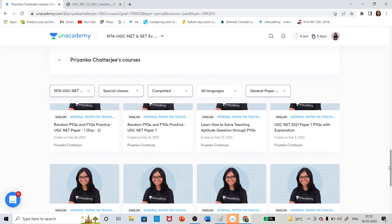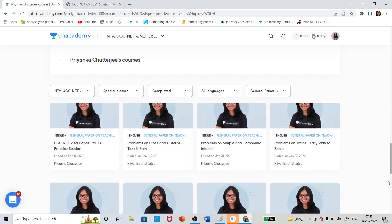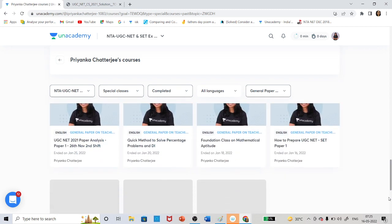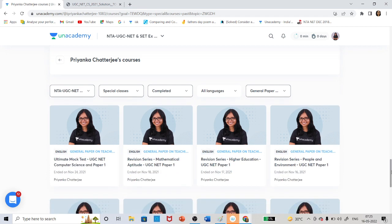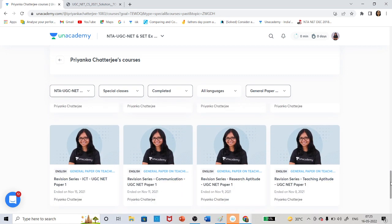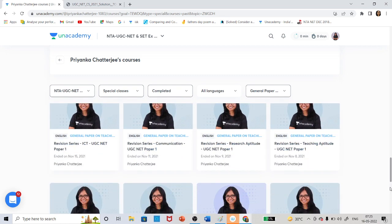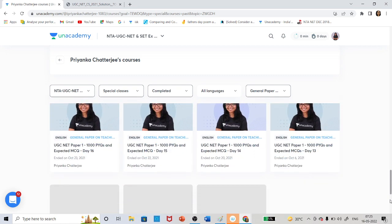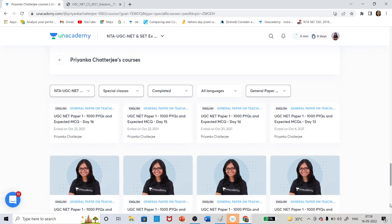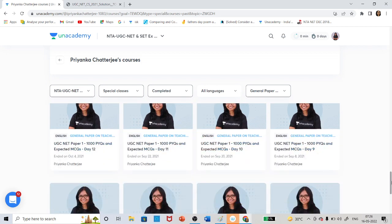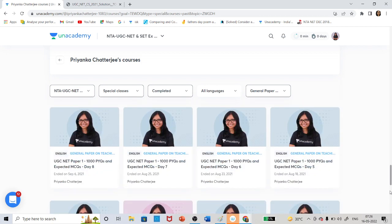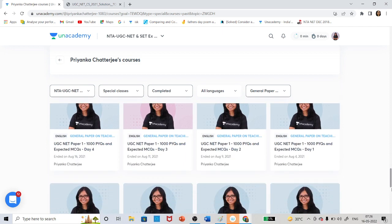There are lots of classes — Teaching Aptitude and many more. Just scroll down and complete them one by one based on your requirement. The advantage is you can download the PDF, watch the recording, and also participate in the polls within the recording.